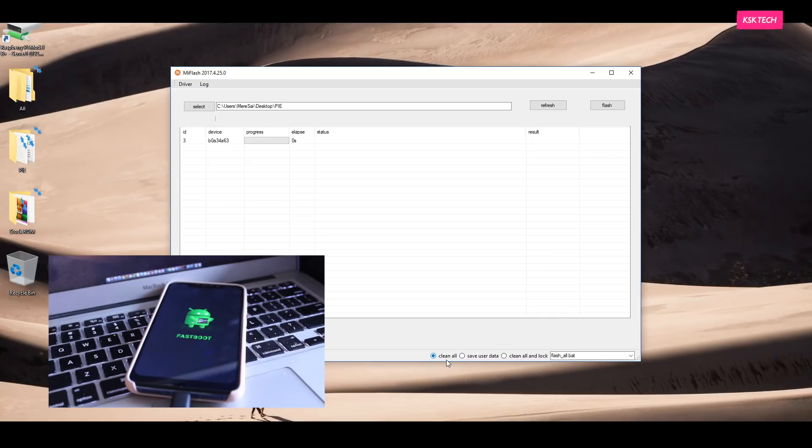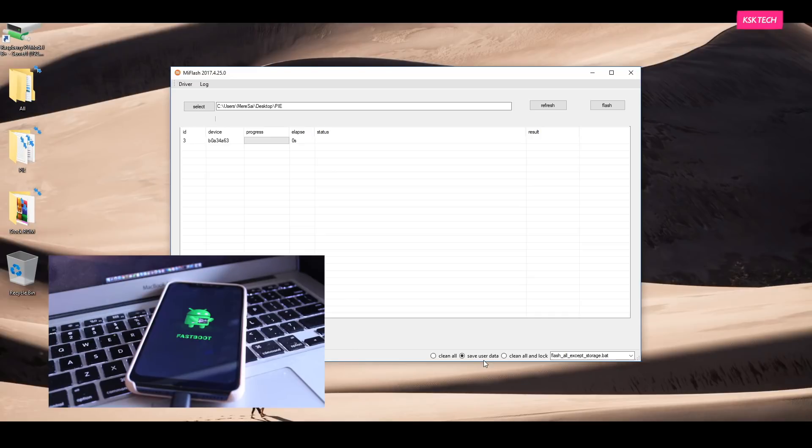And at the bottom, you will see three options. The first one is called Clean All, which is what I personally recommend. Basically, it will perform wiping entire system and internal storage. And next one is called Save User Data. So if you want to save the internal storage, you can use this option.